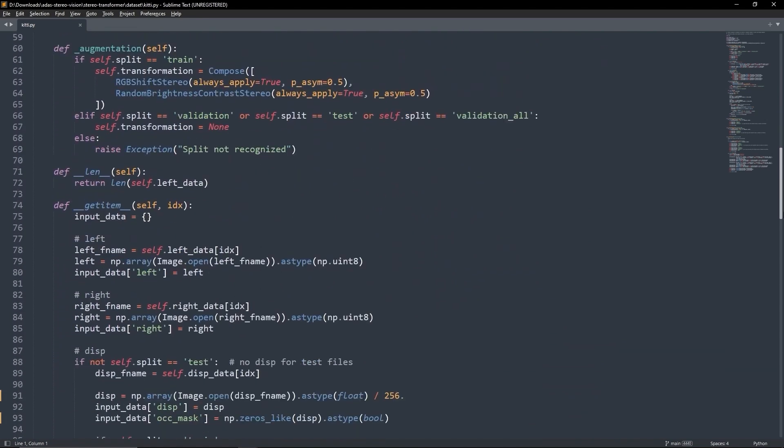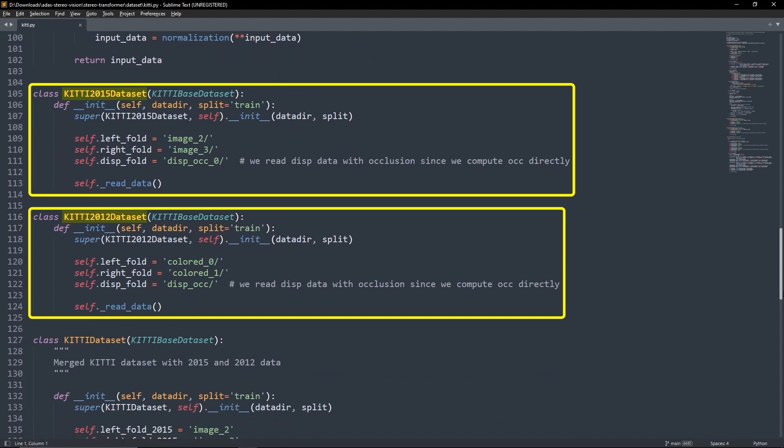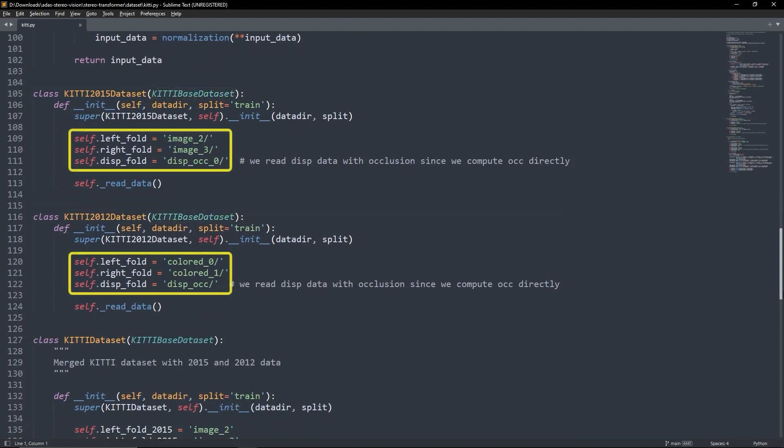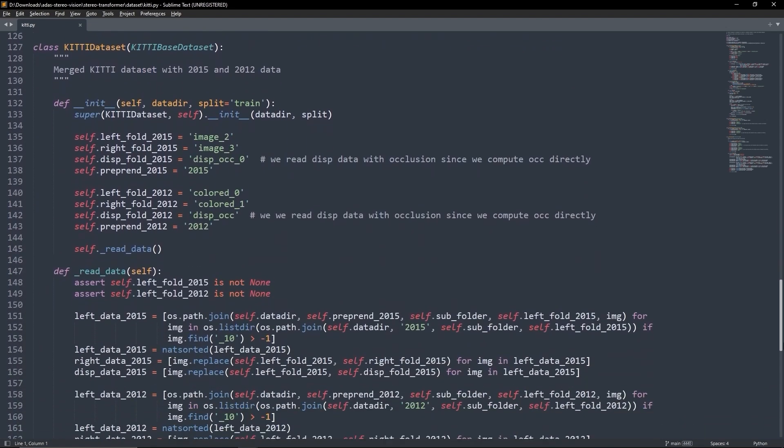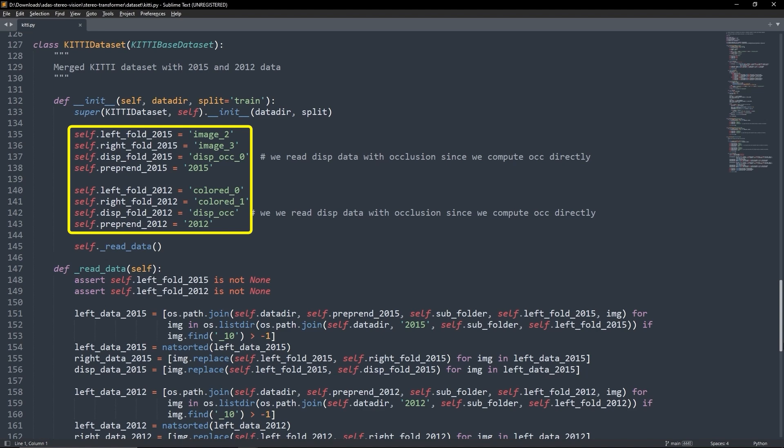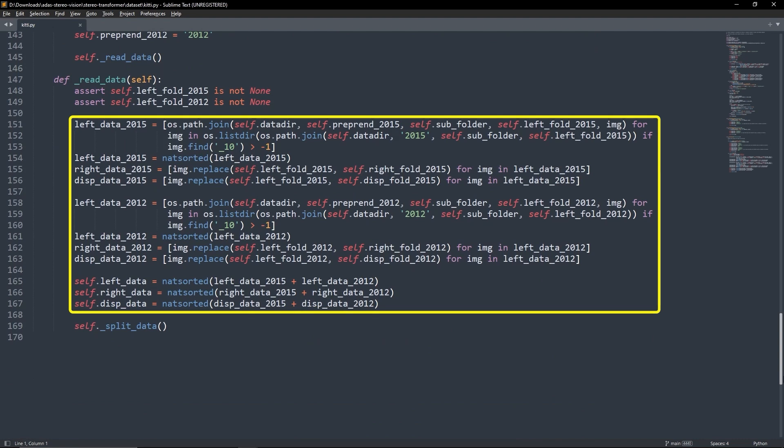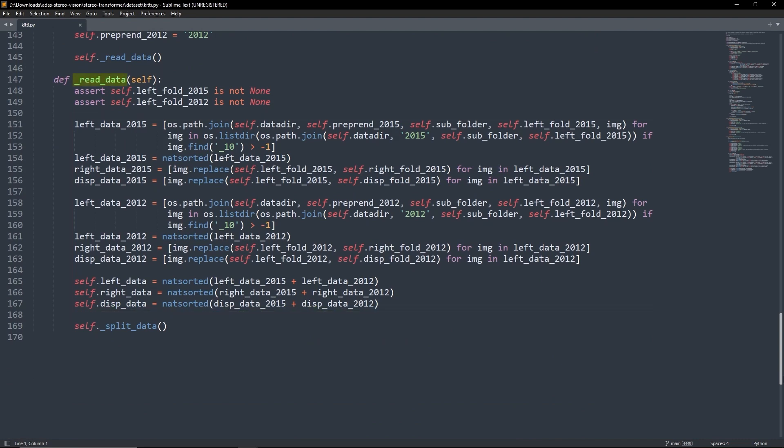We augment the training stereo images with RGB shifts and random brightness or contrast adjustments. Then we have the kitty2015 dataset class and kitty2012 dataset class, both of which inherit the kitty-based dataset class. Each class sets the specific directories according to the dataset structure. Finally, we have the kitty-dataset class. This class also inherits from the kitty-based dataset. It sets separate directory paths for both datasets and then reads and merges them using the overridden readData method.